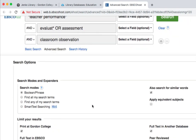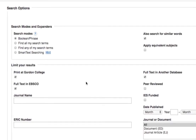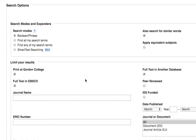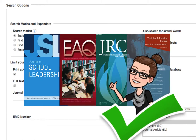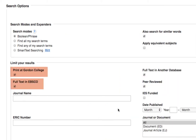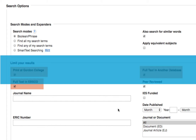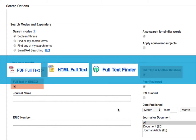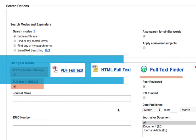After you've entered your keywords, you can filter your results to return a specific set of information. One important checkbox to always remember to select is the scholarly peer review checkbox — this returns only articles considered reputable that have gone through the peer review process. By default, we've already preset a few filters related to full text access: print at Gordon, full text in EBSCO, and full text in another database. This means anything you search for right now, you'll have immediate access to either online or in print at Jenks.